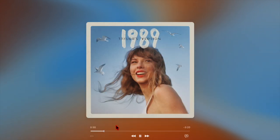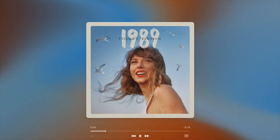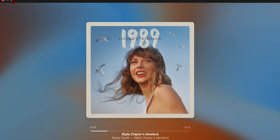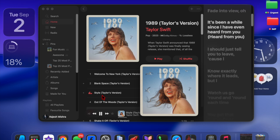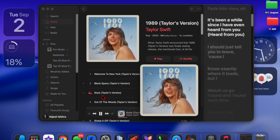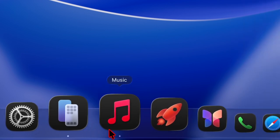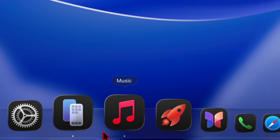Using AI-driven beat matching and time stretching, Auto Mix ensures uninterrupted playback for playlists and albums. So whether you are hosting a party, studying, or just want a continuous flow of music, enabling the Auto Mix feature on your Mac will completely transform your listening experience. That said, let's get started.